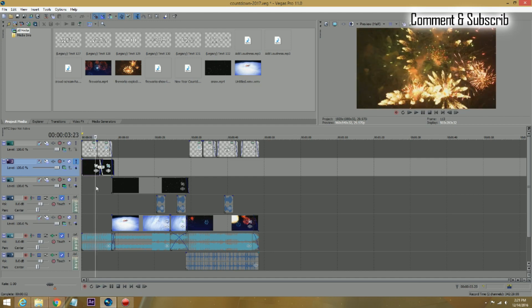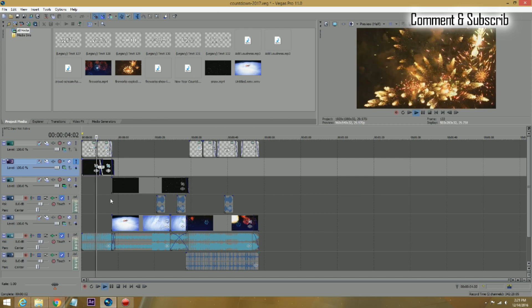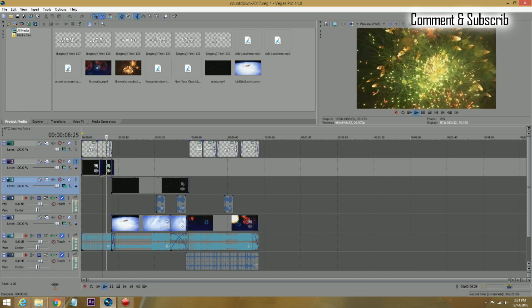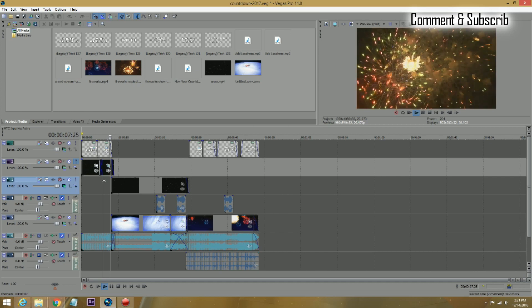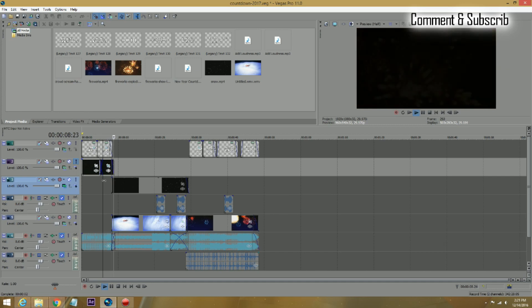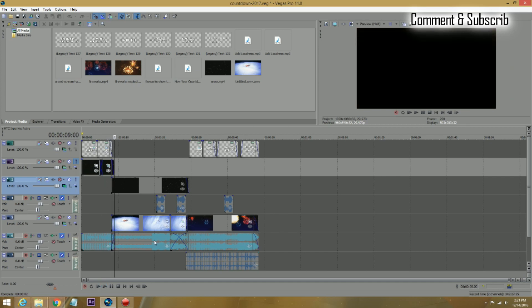You can download this thing from anywhere. We have a subscription with video blocks, audio blocks and graphics stuff so I get it from there. But you can go on the internet, I mean fireworks, nobody can copyright fireworks. So you can download it from anywhere. Just straight fireworks. And I put two of them, overlap them and that's done.